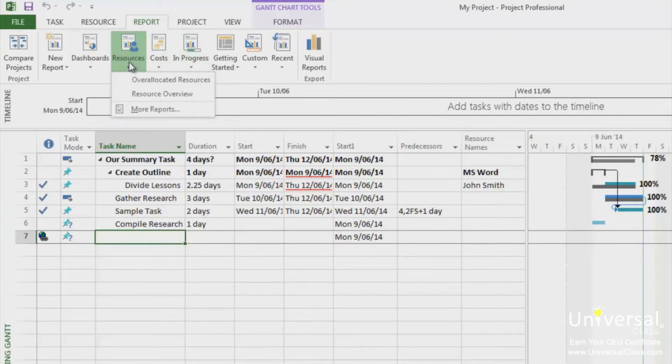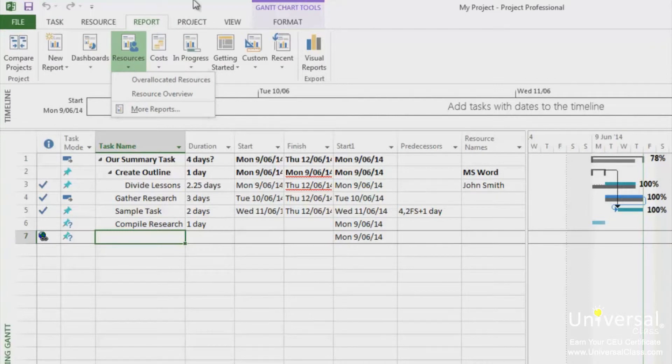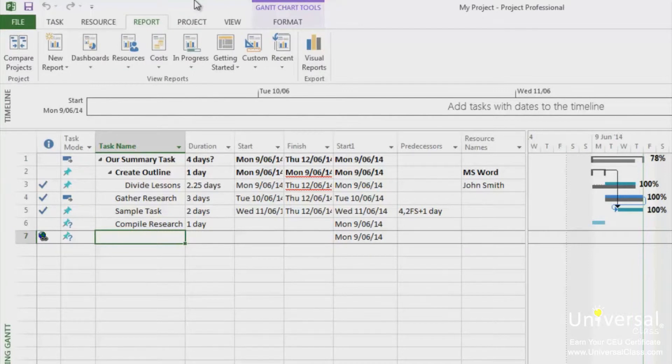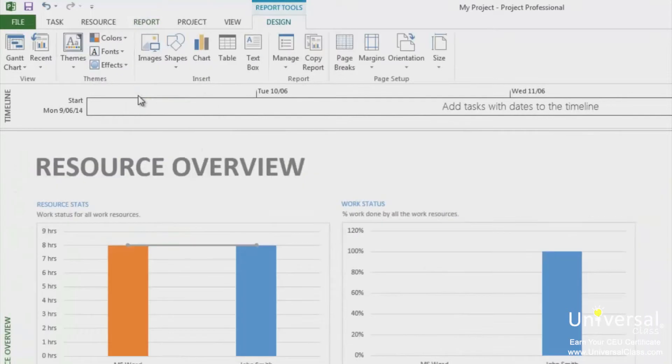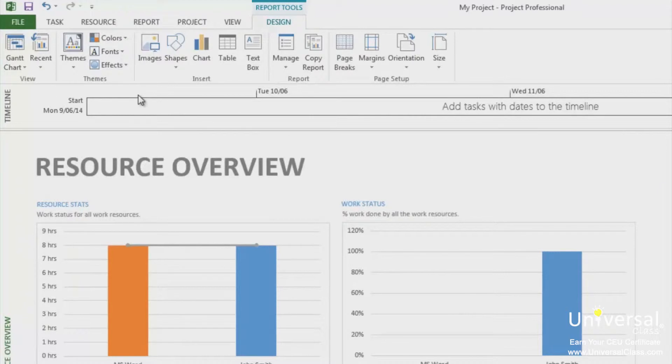If you click on the Resources, you can see a couple of standard resource reports. To run a report, first click on the Report category. We're going to choose the Resources category. Next, select a report. We're choosing the Resource Overview just to show you how easy it is to run a standard report. When we click on Resource Overview, the report is generated for us in the Project 2013 window.